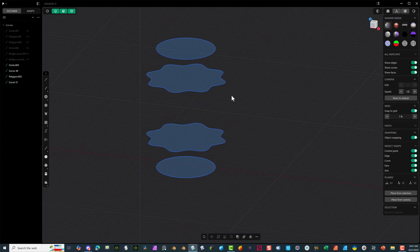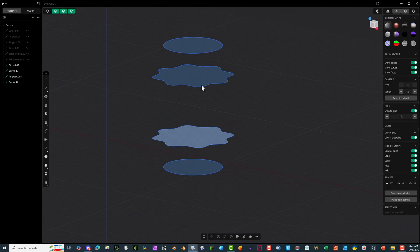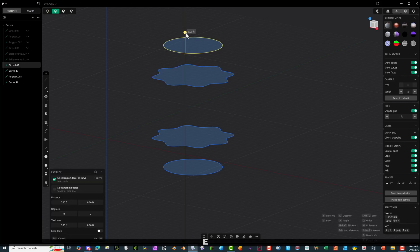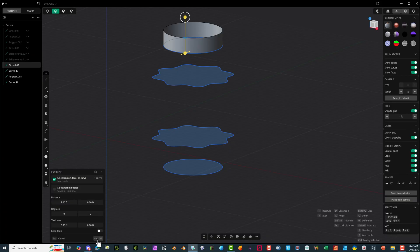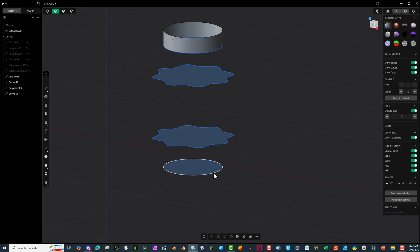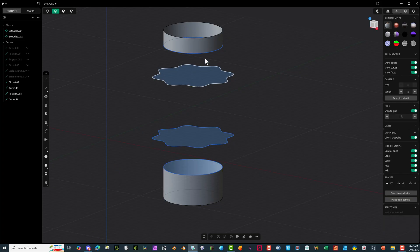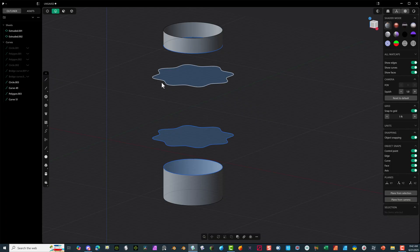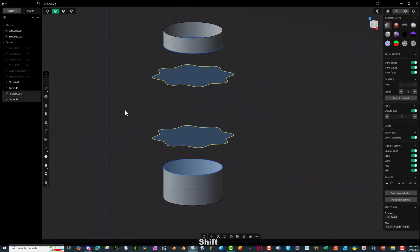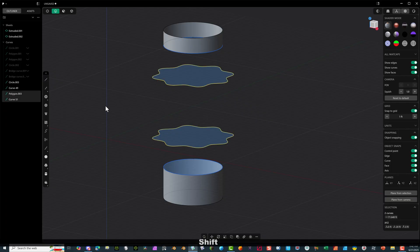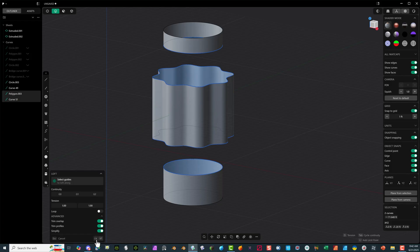So how would you go about this type of form? It's real simple. We're going to select each of these forms and extrude — something like that, hit OK. We'll do the same thing here, E for extrude. The idea is to just get that nice form. Now we could also select this form and this form and do a loft, so that way we get that nice form. Hit OK.